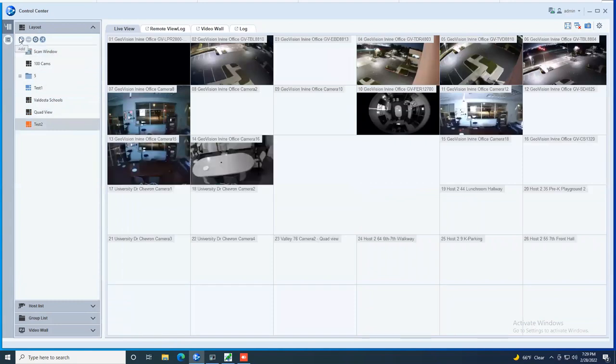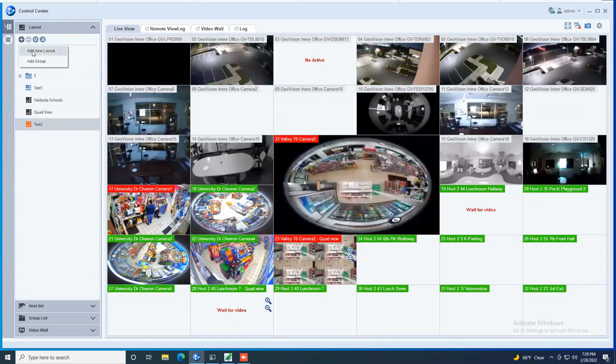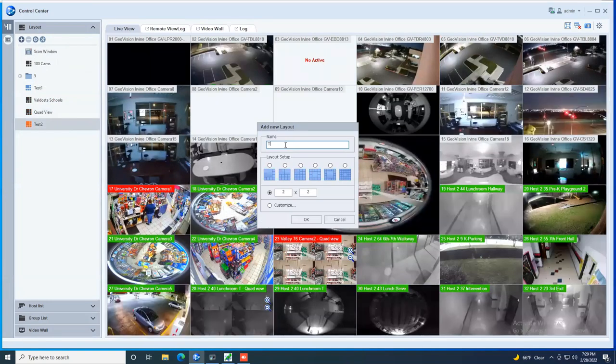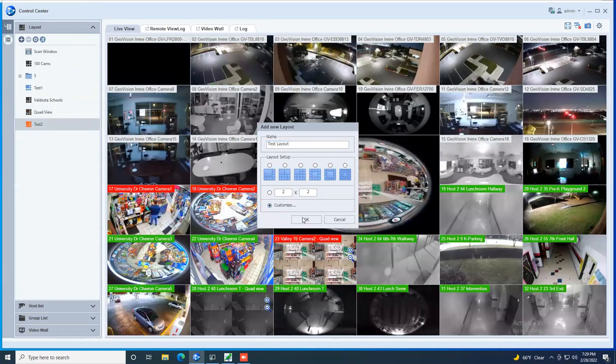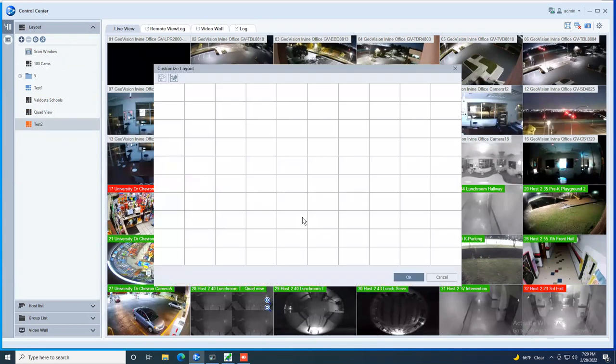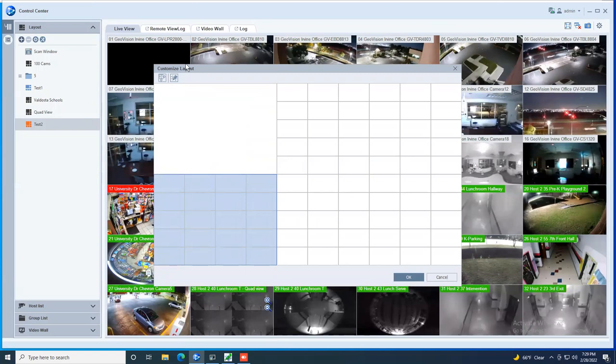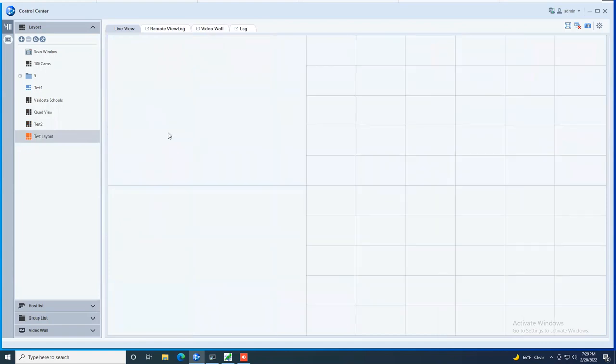This can be done just by going up to the add, hit add new layout, you can give your layout a name, you can choose one of the predefined options, or if you hit customize, you can then hit okay. And you have the ability to merge cells by dragging and clicking the merge button. And then once you hit okay, you have your blank layout that you can now work with and you can drag and drop your cameras in.